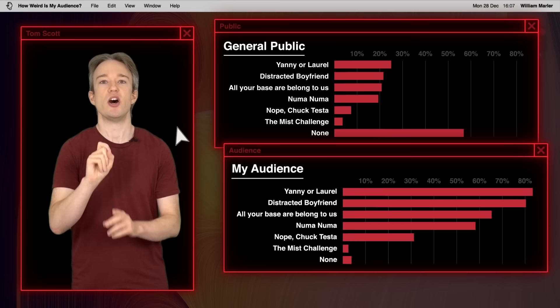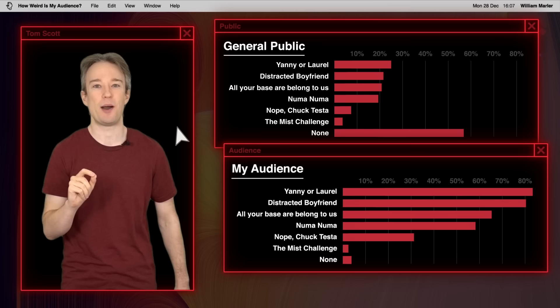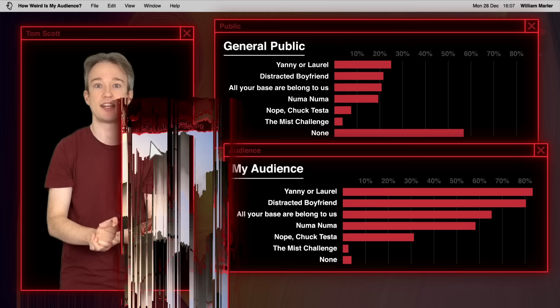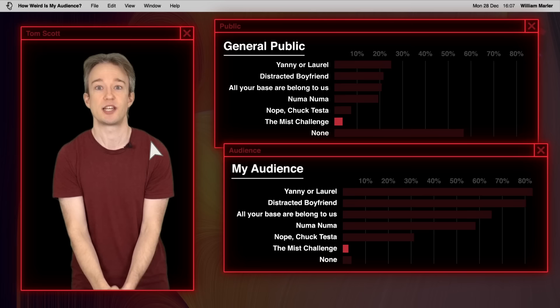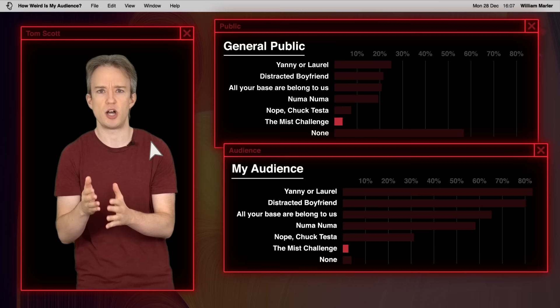However, that wasn't the main point of the question. The real reason was to see how many people claimed to know what the missed challenge was. There is no such thing. There has never been an internet craze called that. But just under 4% of the public, and 2.5% of this audience, ticked the box anyway. Were they misremembering? Were they trying to appear more in touch than they actually were? I wouldn't like to guess, but I'm going to claim that my audience is more honest and trustworthy than the public.